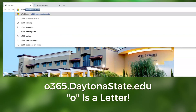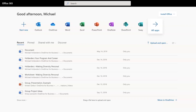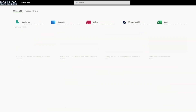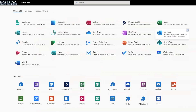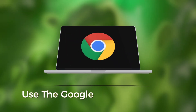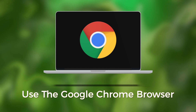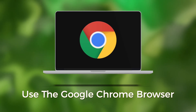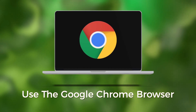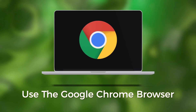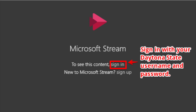Remember, O is a letter. For optimal performance, we recommend using the Chrome browser.